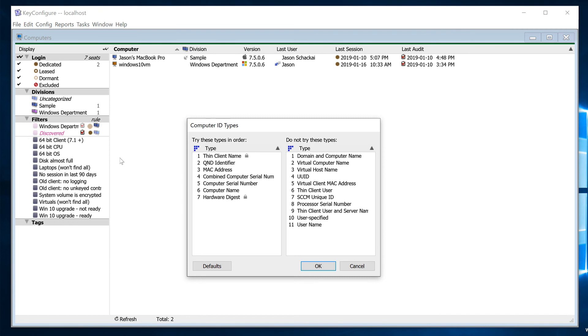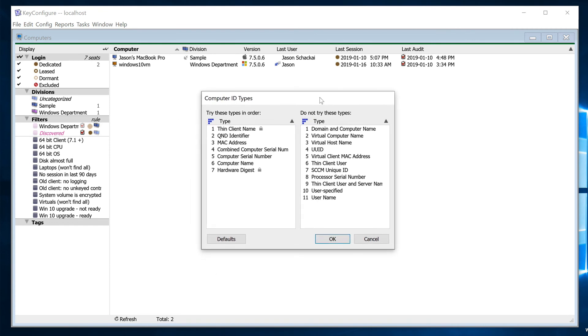Again, the default arrangement works just fine in most cases, and you don't want to experiment with the settings here because of the risk of unintentionally creating duplicate computer records, so I don't recommend making any changes here at the moment except for this one scenario.